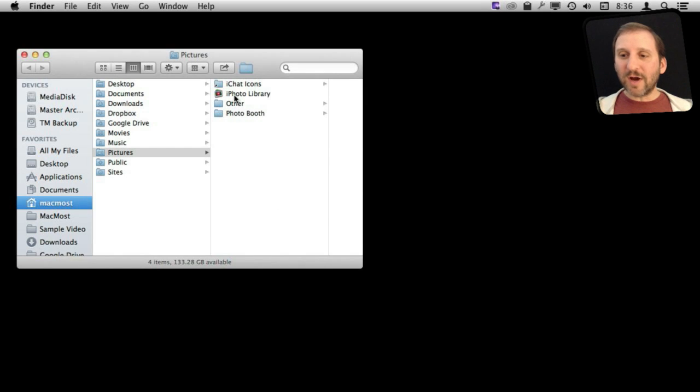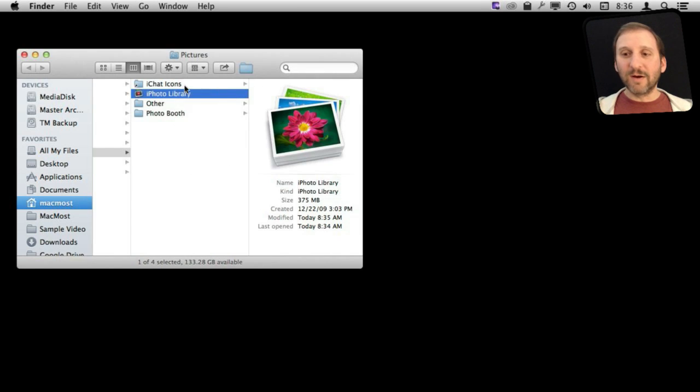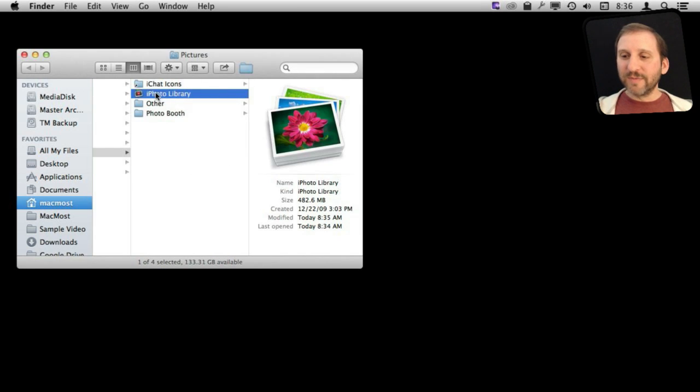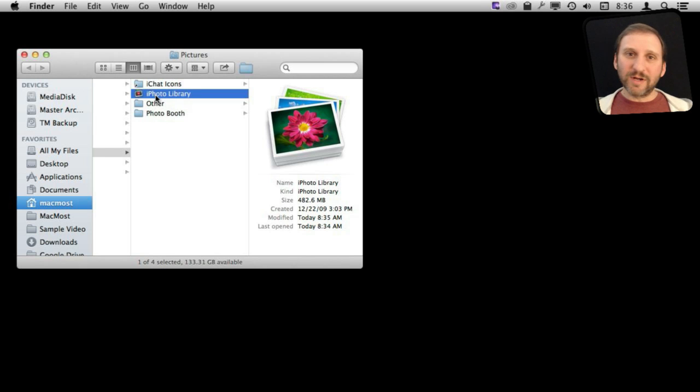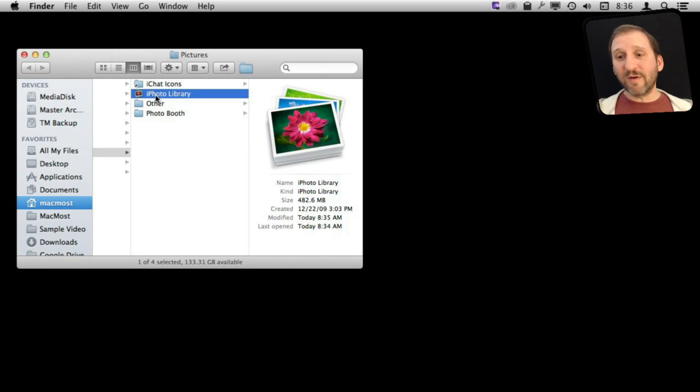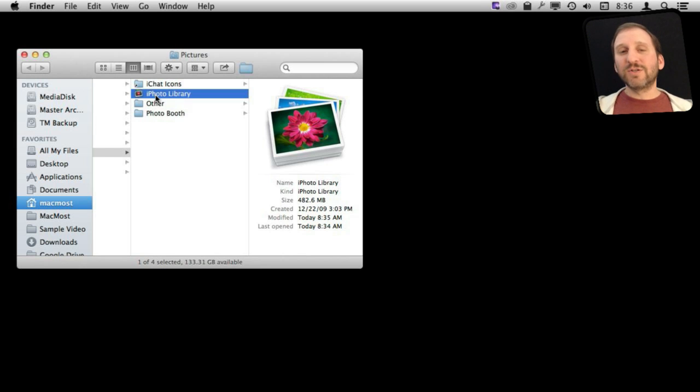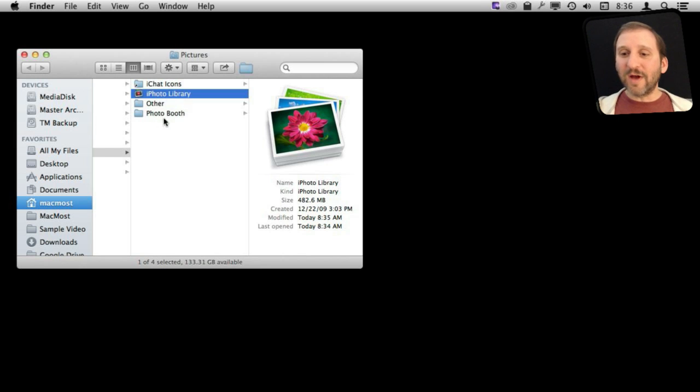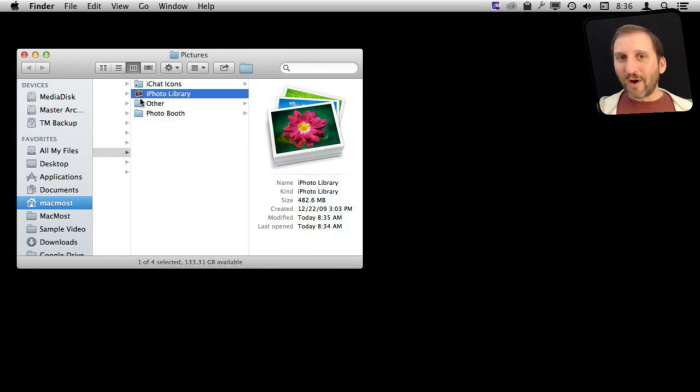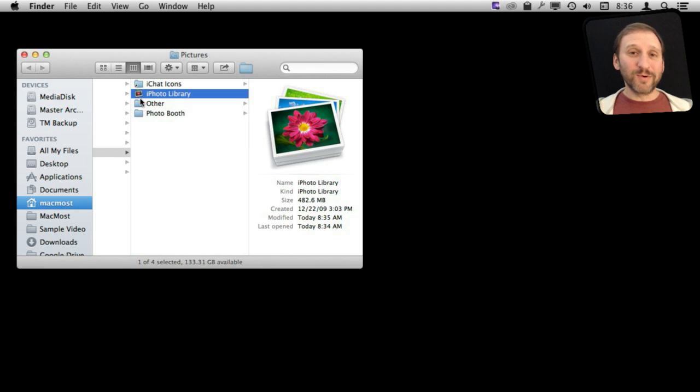Also, you can go to your iPhoto library here, usually in your Pictures folder unless you put it somewhere else, and you can make a copy of it. You can put it on an external drive, put it somewhere else on your drive if you have plenty of space. Just make a duplicate of this so that if something goes wrong, you have got your photos. Nothing is really going to go wrong. It is very rare, but your photos are too valuable to take that chance.